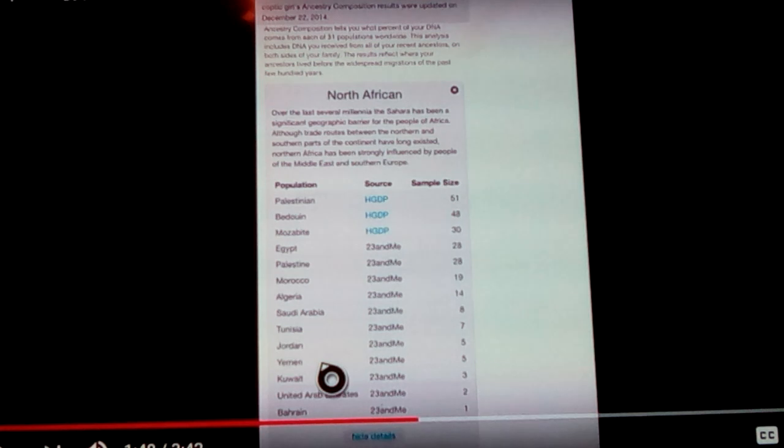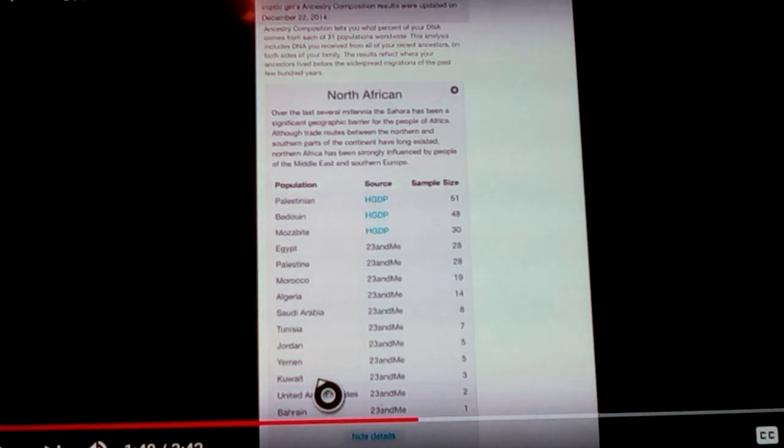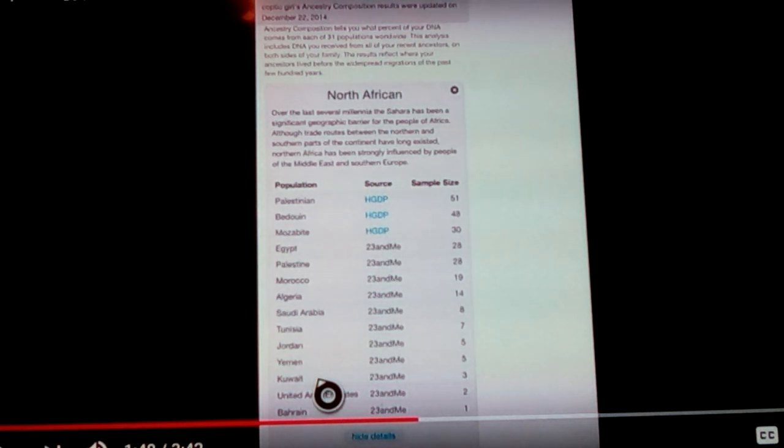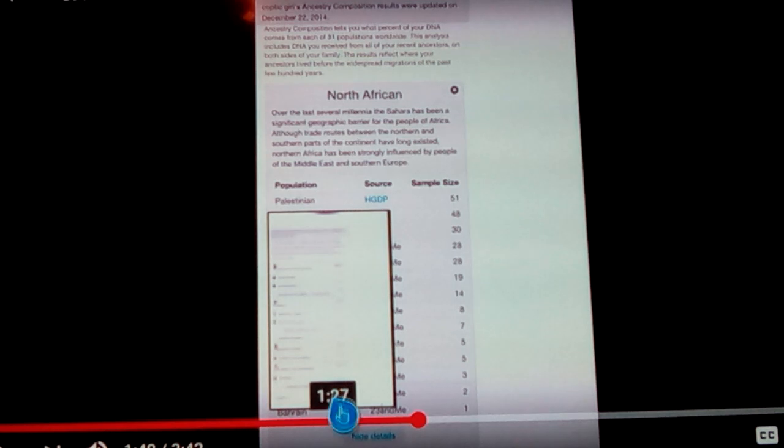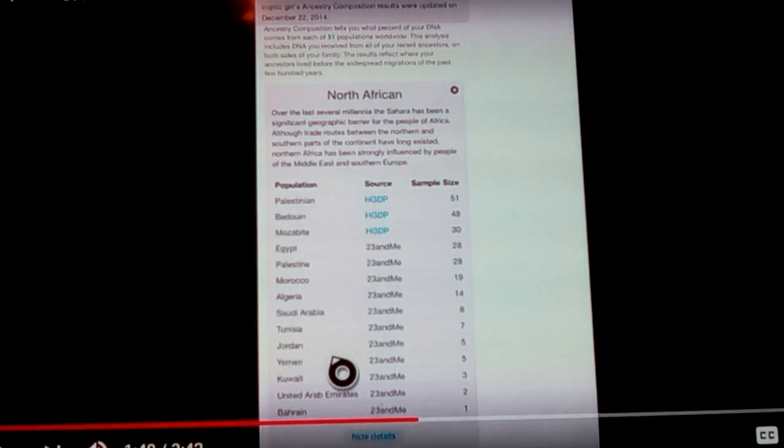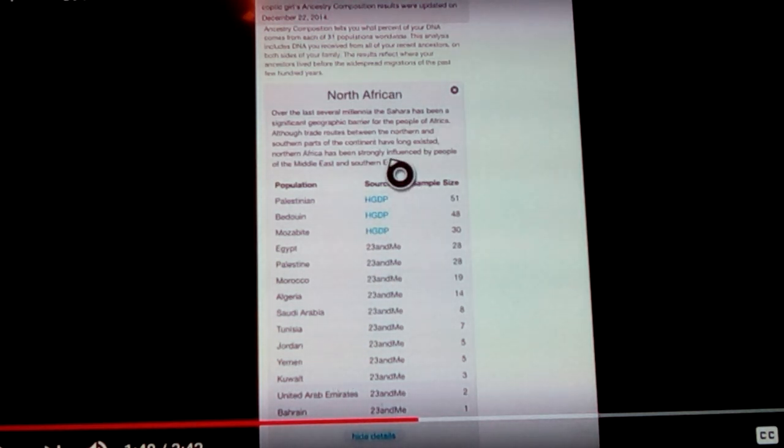Then there's Yemen. Yemen is definitely not in North Africa. Kuwait is definitely, I remember that from the conflict, it's definitely not part of North Africa. United Arab Emirates. Bahrain. This is going over to the Tigris-Euphrates area over there. That's not North African.